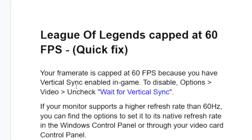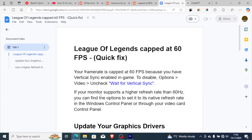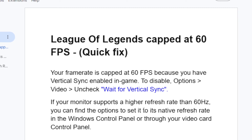If you've done that but you're still facing the same problem, and if your monitor supports a higher refresh rate than 60Hz, you can find the option to set it to its native refresh rate in the Windows control panel or through your video card control panel.